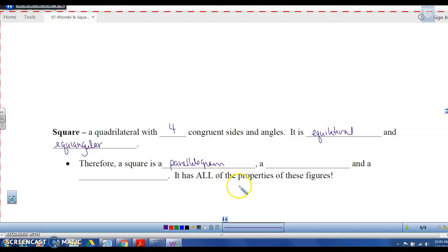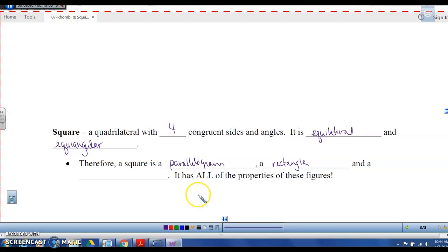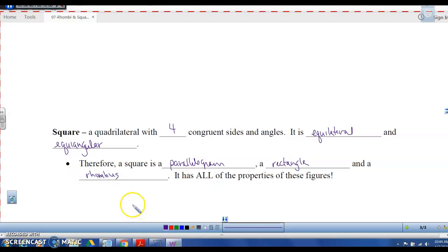It has right angles, so that makes it a rectangle. Opposite sides are congruent, and it has a right angle. Since it's an equilateral parallelogram, it's also a rhombus. So all of the properties of a square include all the properties of a parallelogram, a rectangle, and a rhombus.